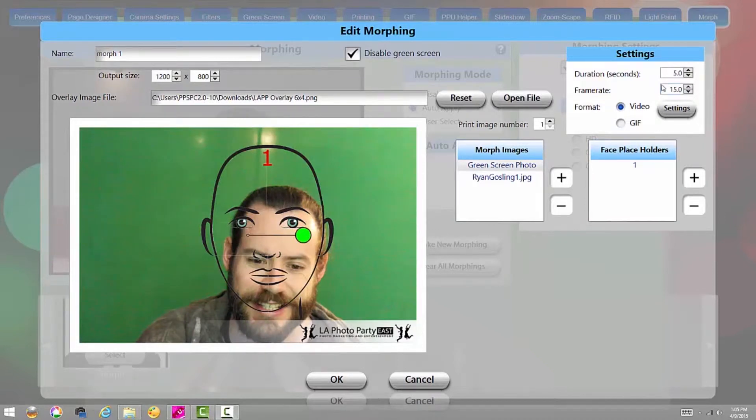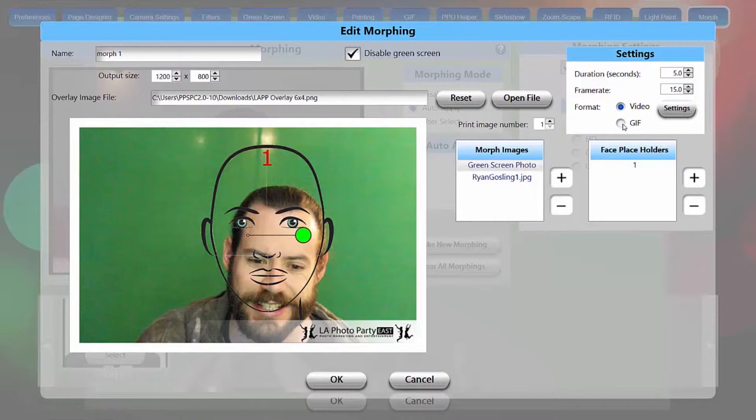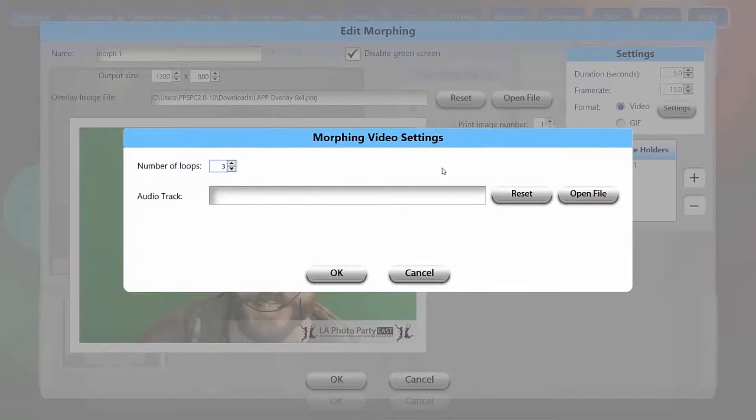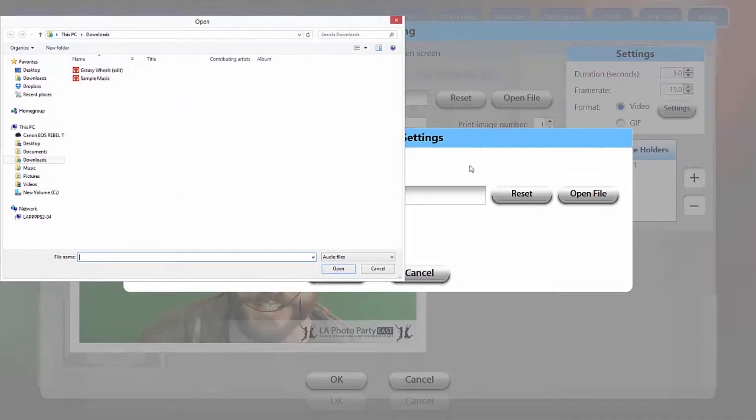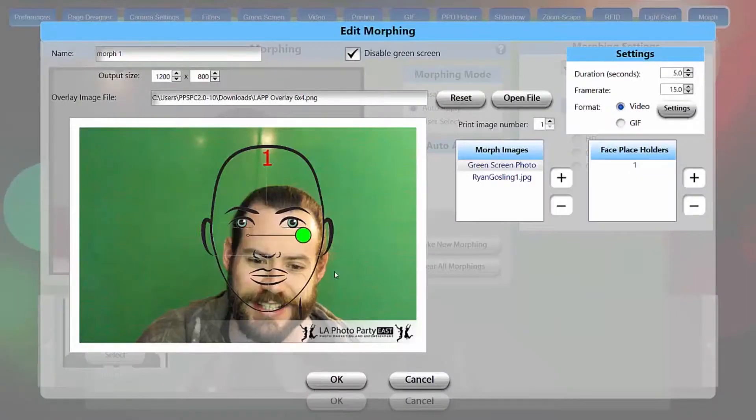Now let's take a look at our settings here. Duration, we'll set that to 5 seconds. That's fine. Frame rate 15. Now we have the option to export as a video or a GIF. If it's a GIF, it'll loop automatically, so let's look at our video settings, and we can set the number of loops, so let's put that to 3, and then we can load an audio track here as well. I'm going to load Greasy Wheels, and hit OK.